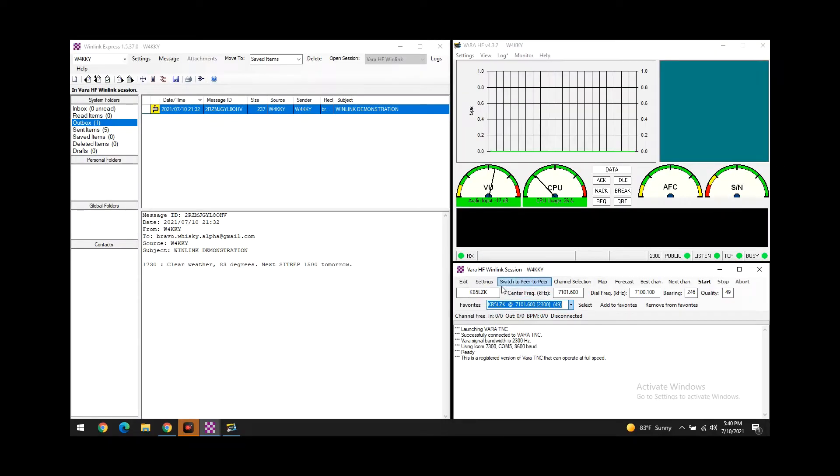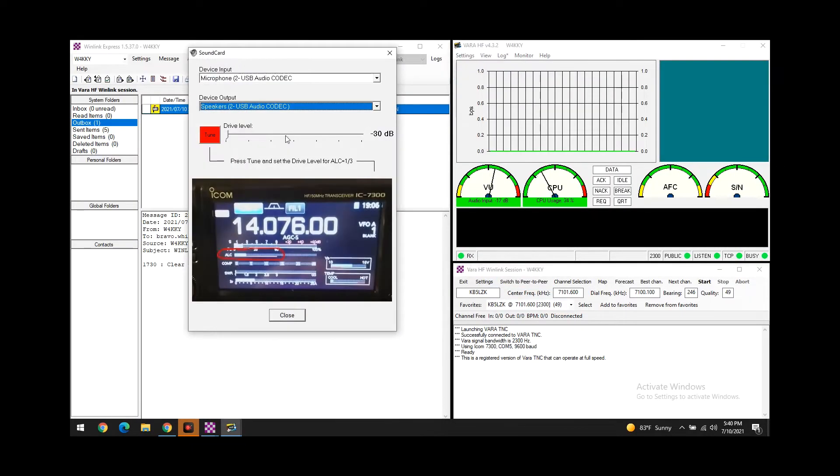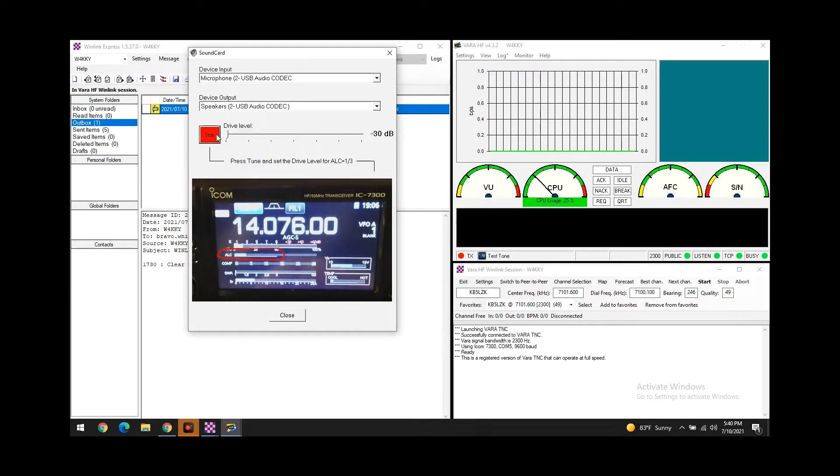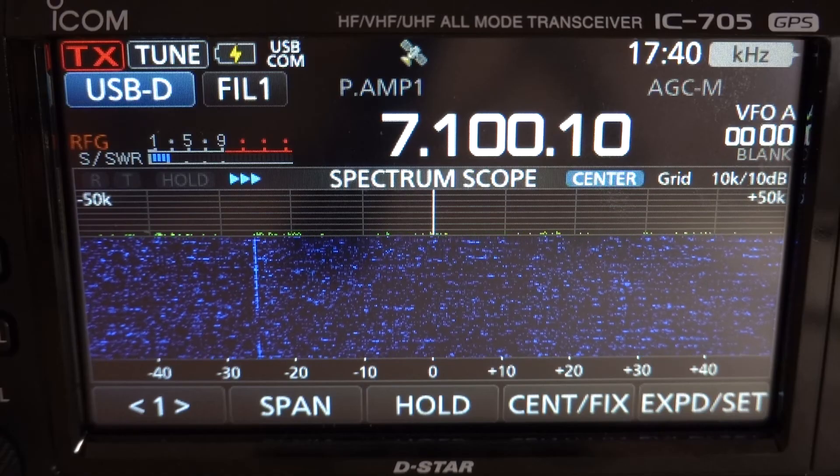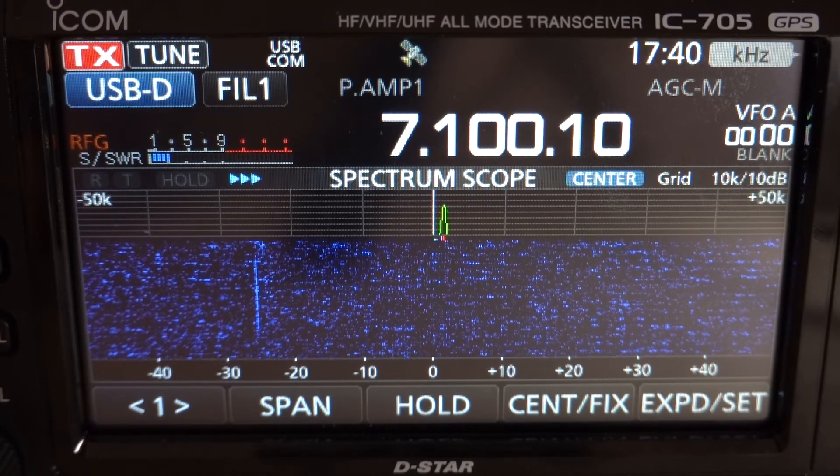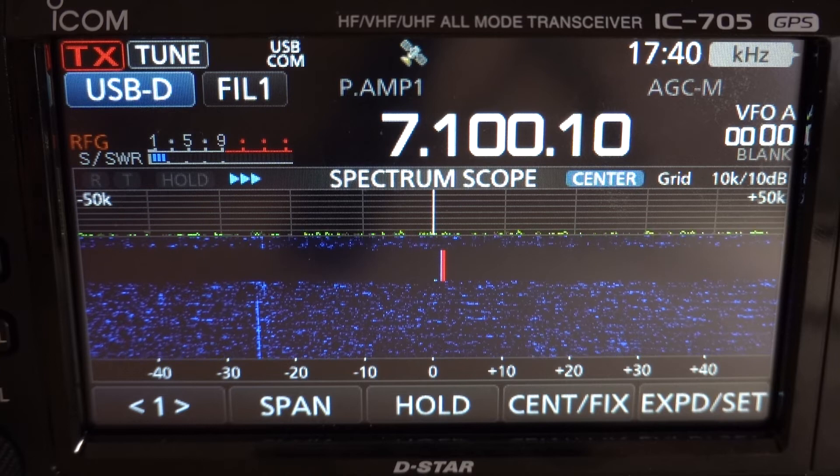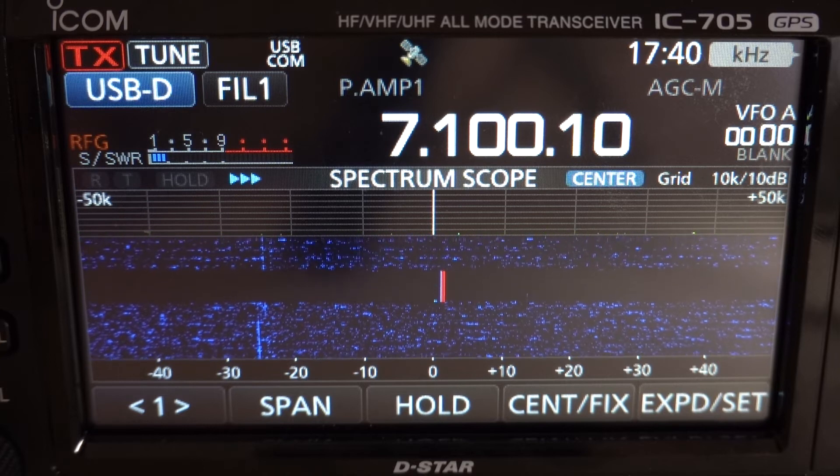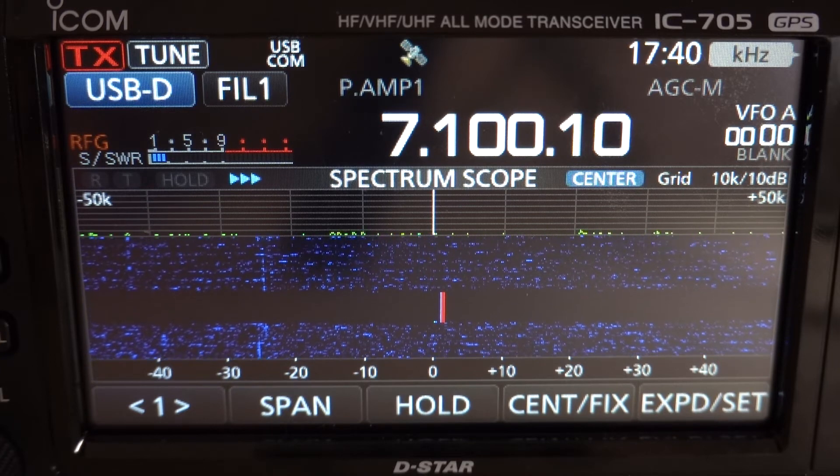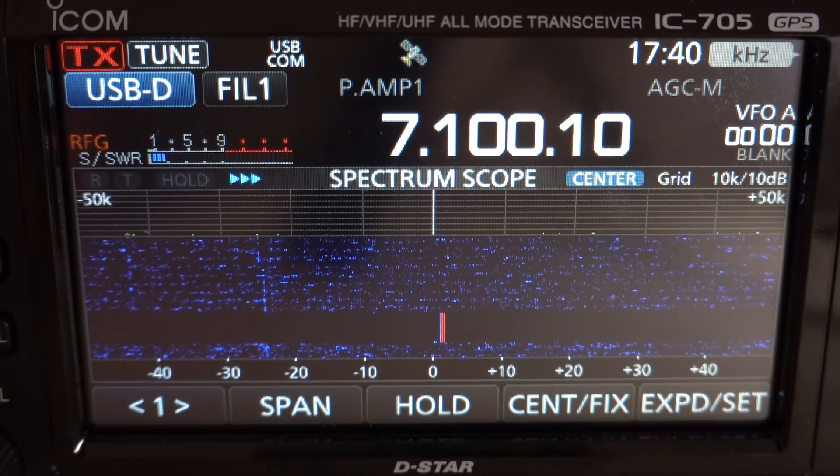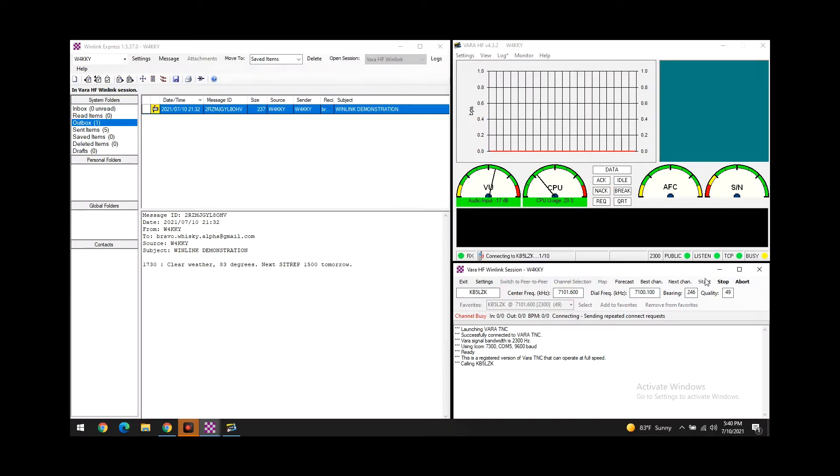I don't hear anyone and the software does say that the channel is free. I am going to go ahead and tune up my radio. You want to make sure you do that before you start transmitting, or else the first frame will get cut out. I'm just going to hit tune here. Alright, so it looks like my radio is already tuned up and ready to go. I'm just going to hit start here.